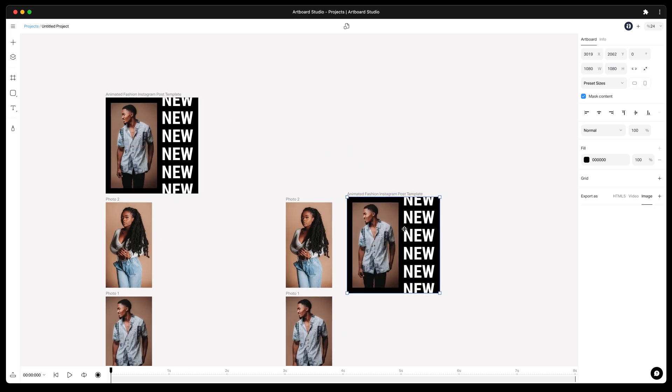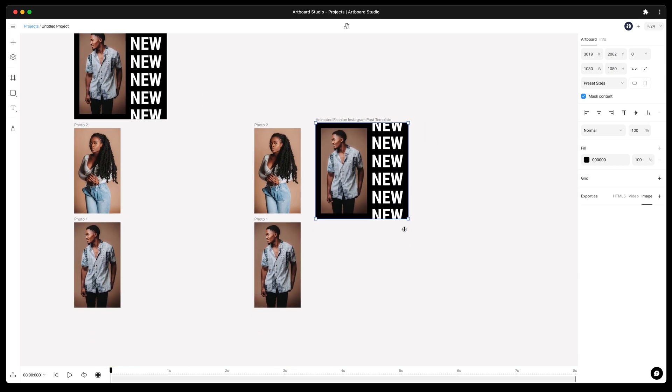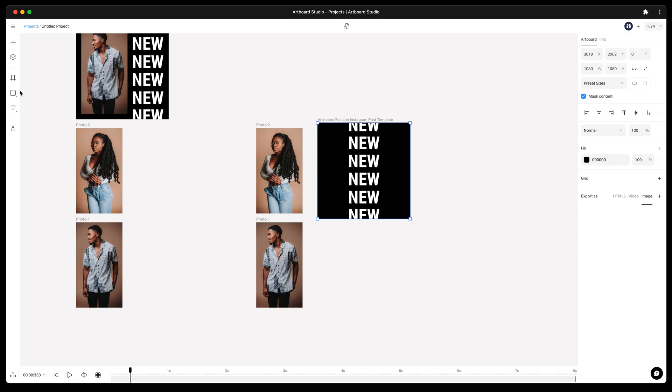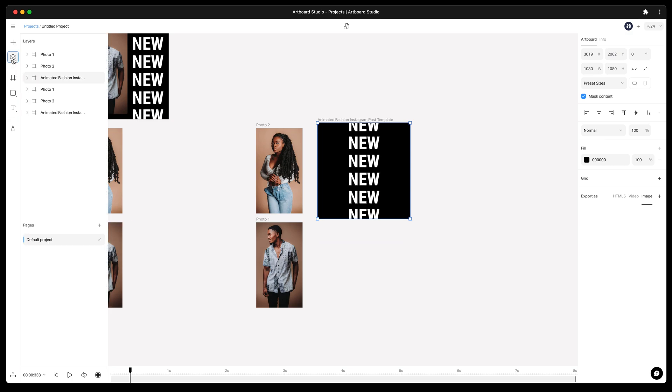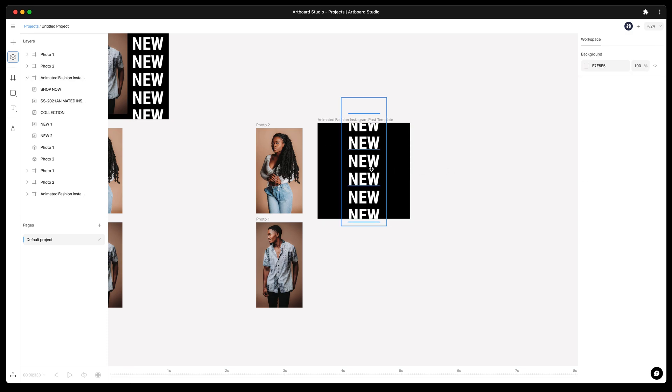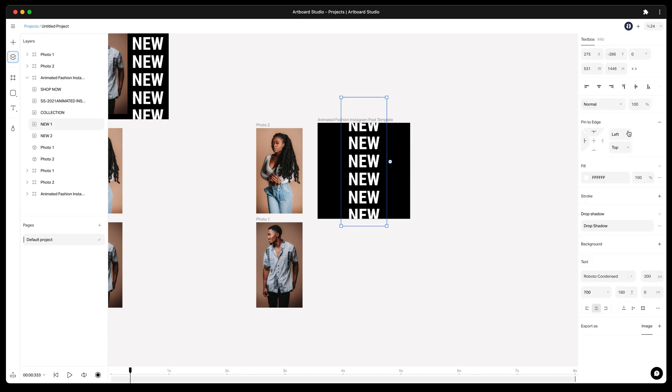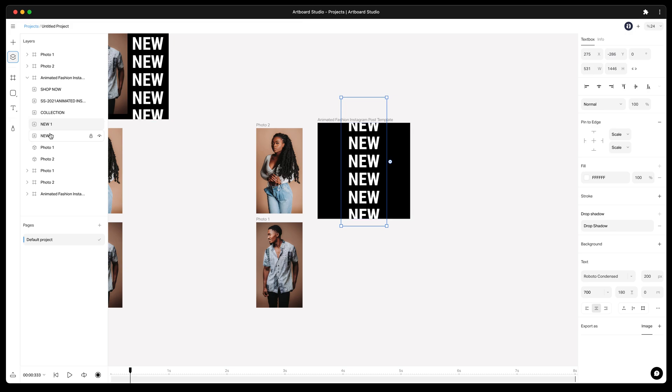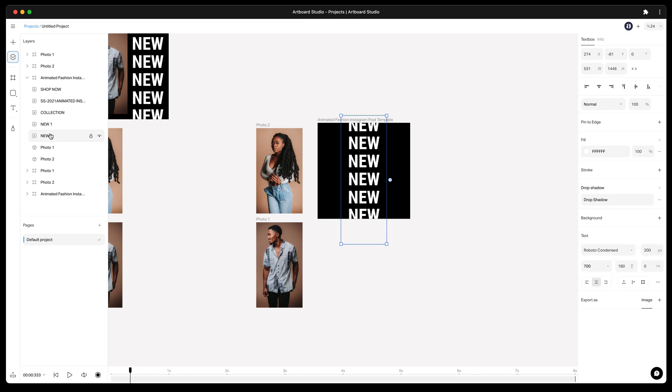Now open the layers panel and start defining element positions. Select the layer and go to right sidebar, simply press the plus icon. Now you have added pin to edge option to this layer. For this text layer I want it to scale according to my new artboard size, so choosing scale option for both. Now whenever I resize the artboard it will scale the text box.